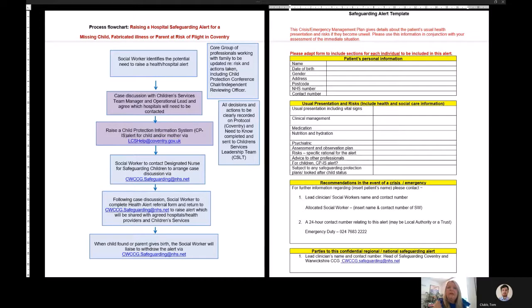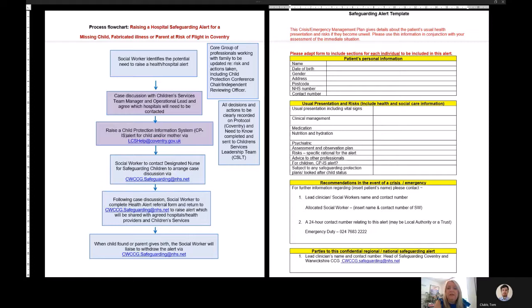In the case of an unborn child, the designated professional should ensure that the local authority partners have put the child protection information sharing system and put that alert on.